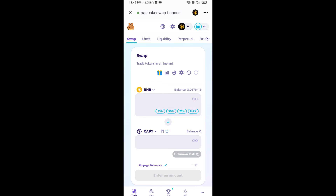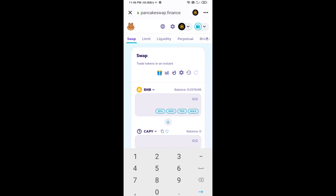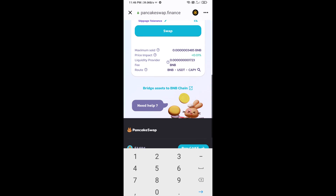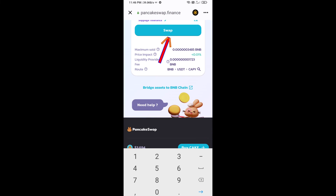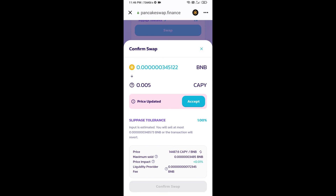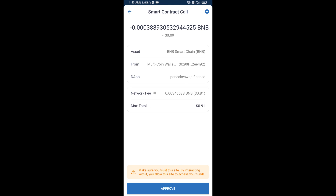Now enter the number of tokens you want to purchase, then click on Swap. You can check the transaction details, then click on Confirm Swap. Here you will approve this transaction.